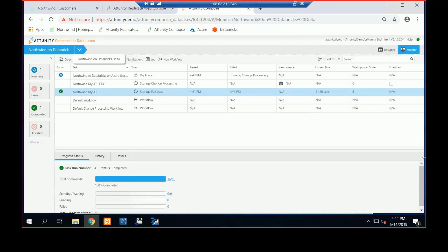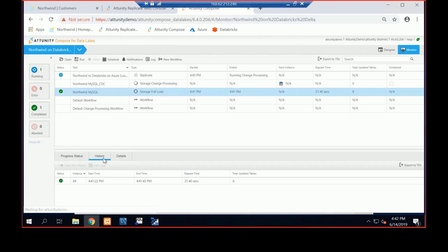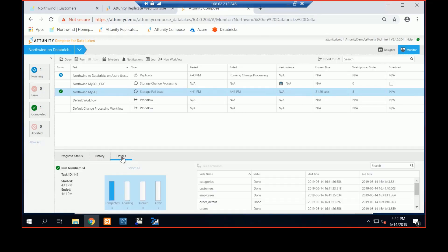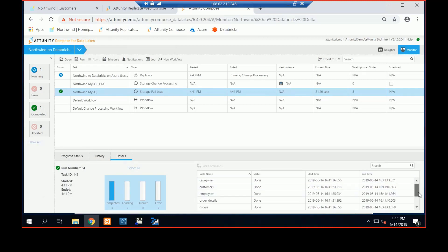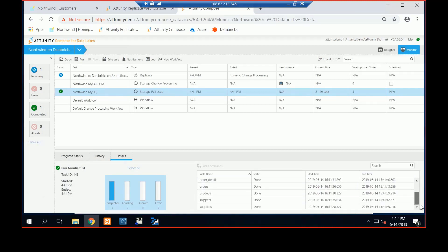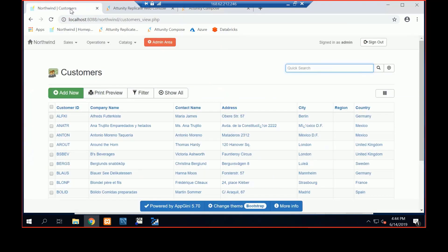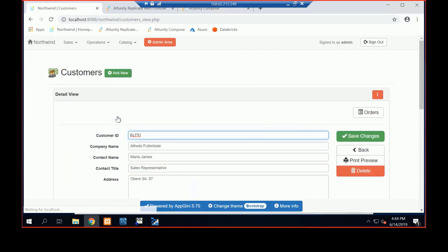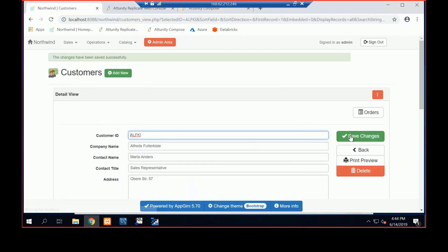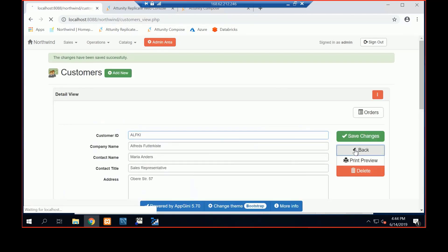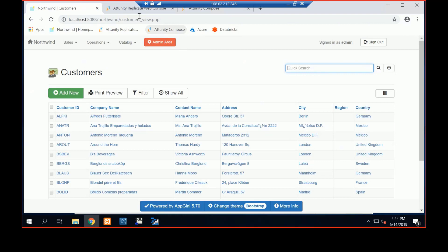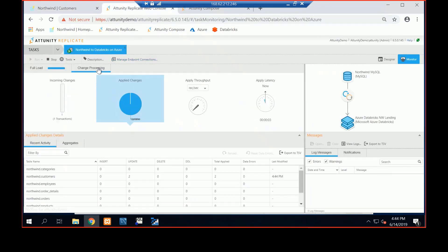The fun part, though, is that this is successfully run. I can take a look at the history, and I can take a look at the details. Here's the list of all the tables. Here's the start time and end time that it took. But the interesting part is, let's change, let's do a CDC change. I go to customers, and then I can go to Maria James, and we can change her name to Maria Anders. And hit save change, and hit back. So now if I go to replicate, and then look at change processing, we've already picked that up. I've done two changes. So there's my update.